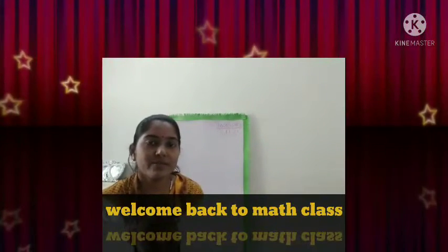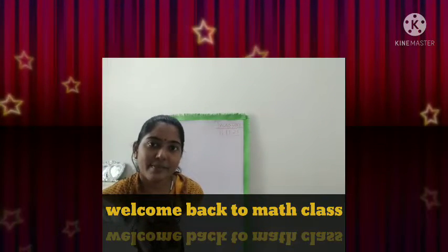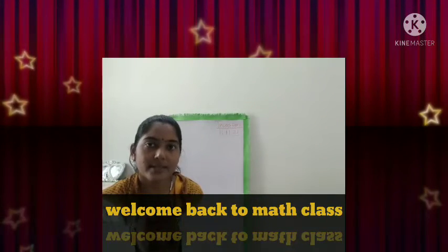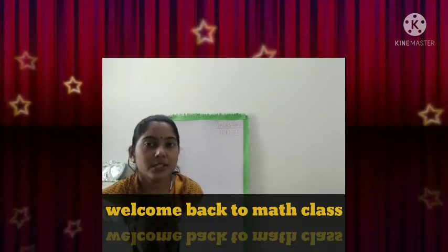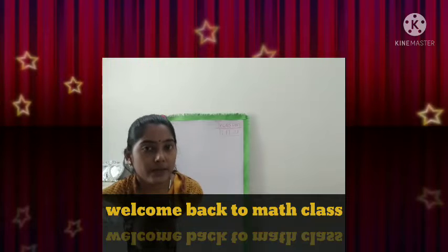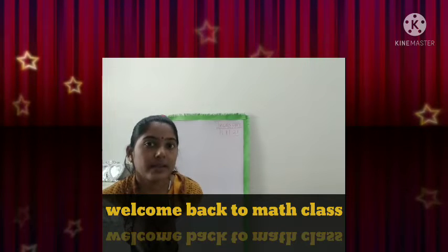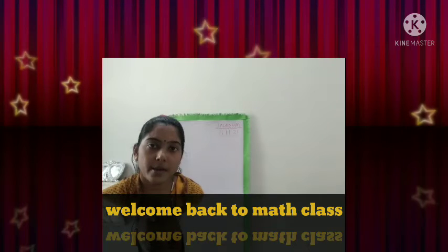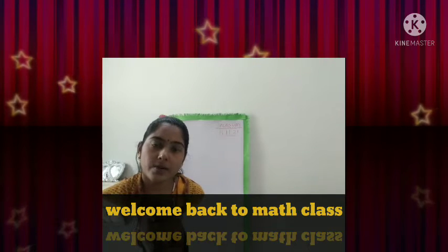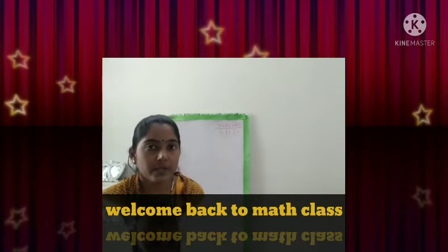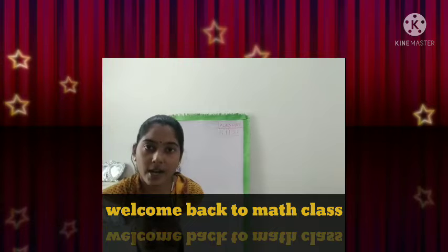Hello my dear children, once again welcome back to the math class. In our last math class we have learned number counting from 91 to 100.